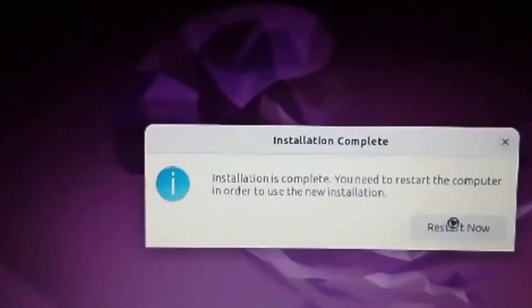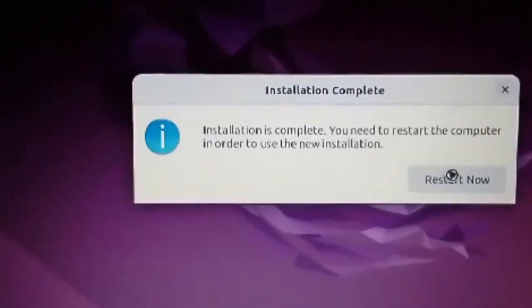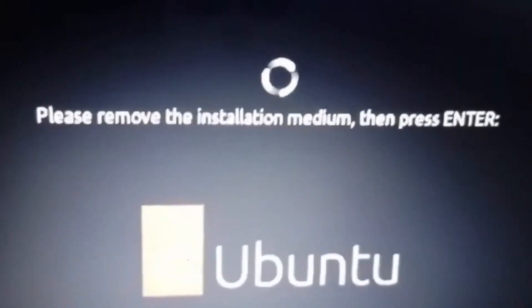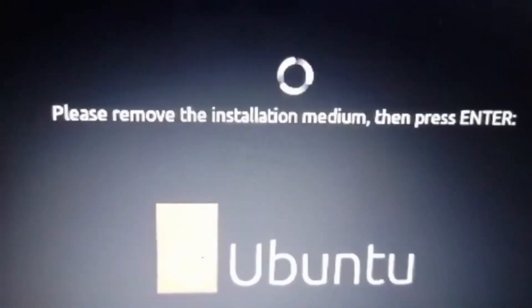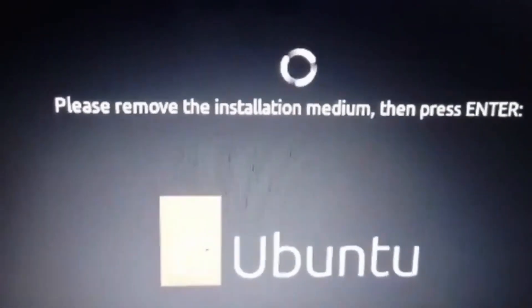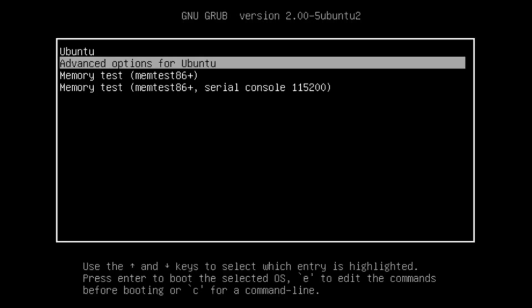You dual booted Ubuntu Linux with Windows, but when you reboot, you do not see the Grub screen that allows you to choose between Windows and Linux. Instead, it boots straight into Windows.